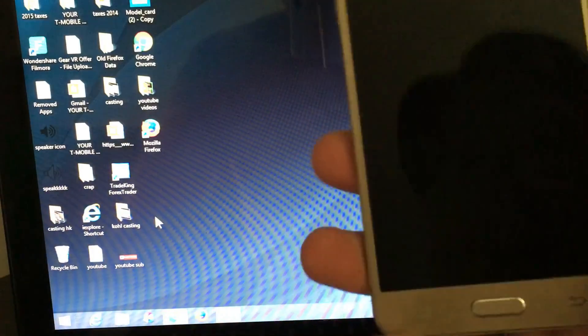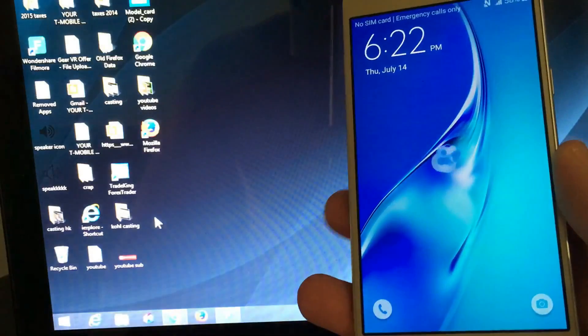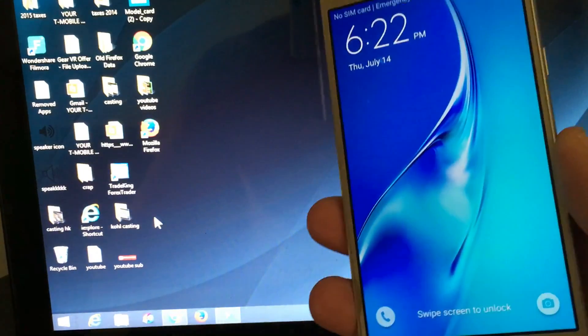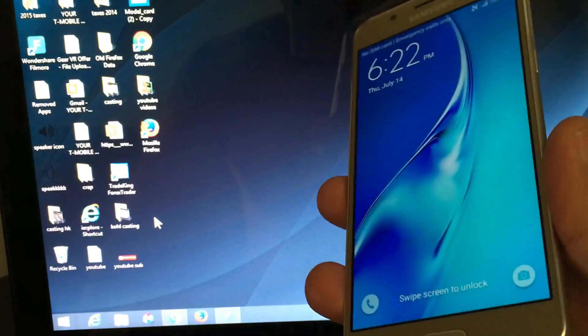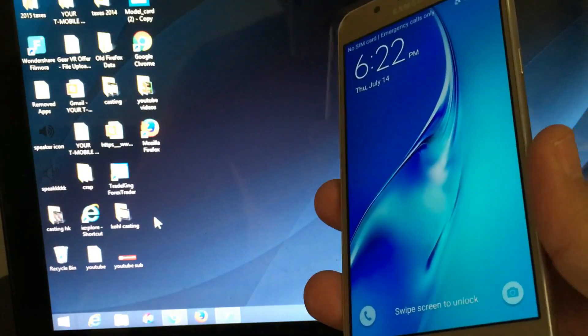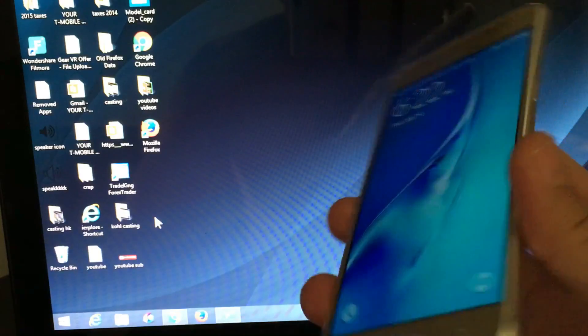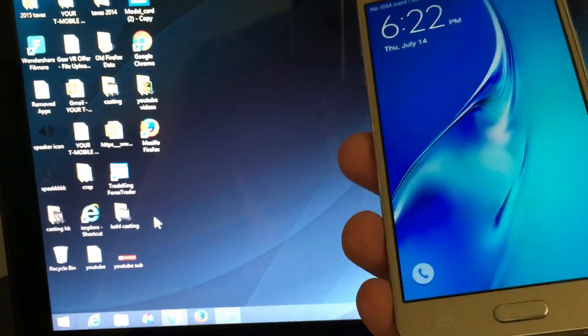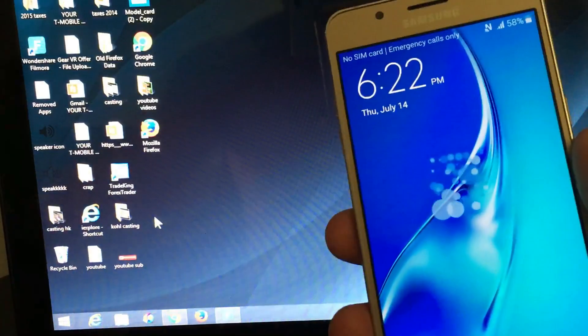Hello everybody. Today I'm going to show you how you can move your photos, videos, and files from your Samsung Galaxy J series or A series. It all works pretty much the same way.